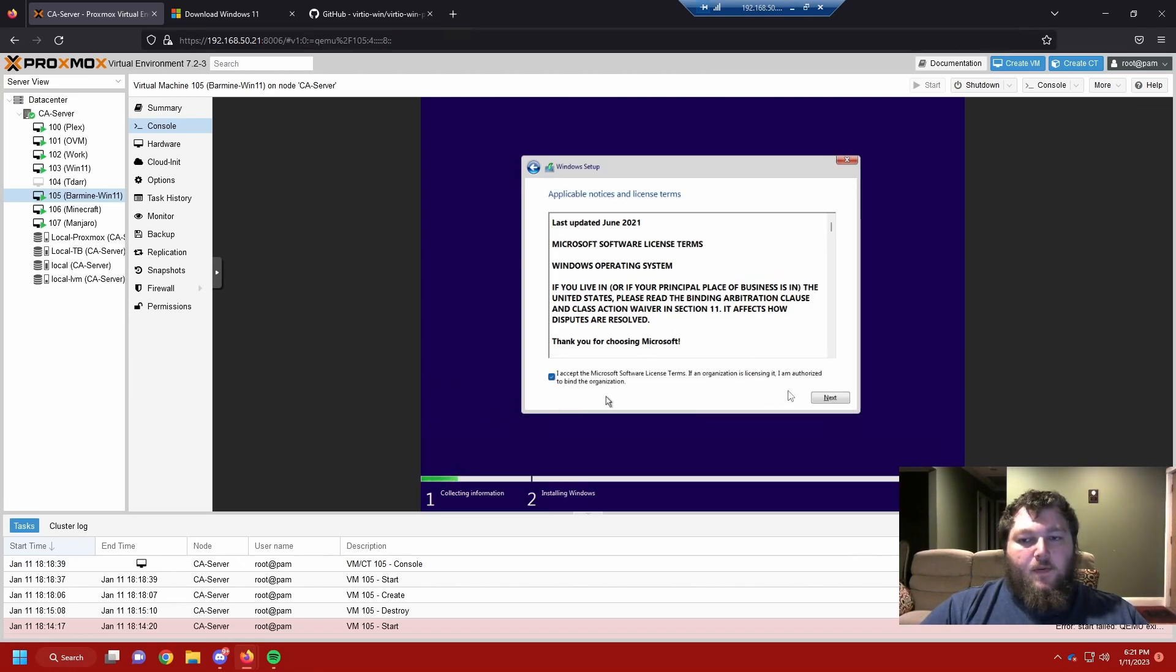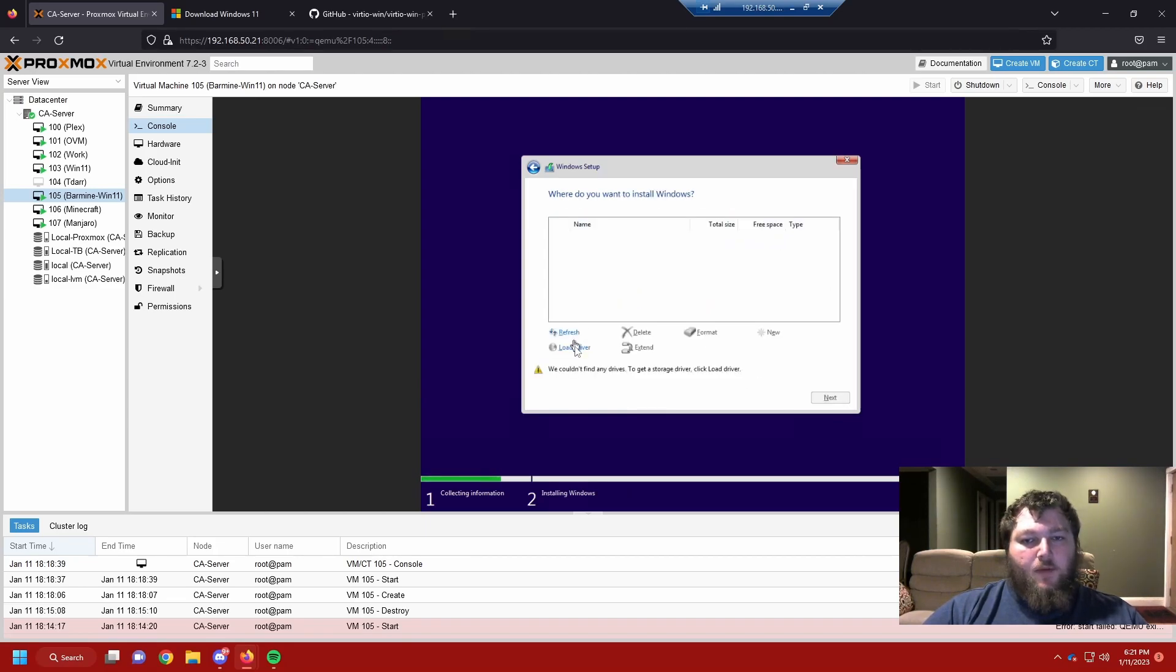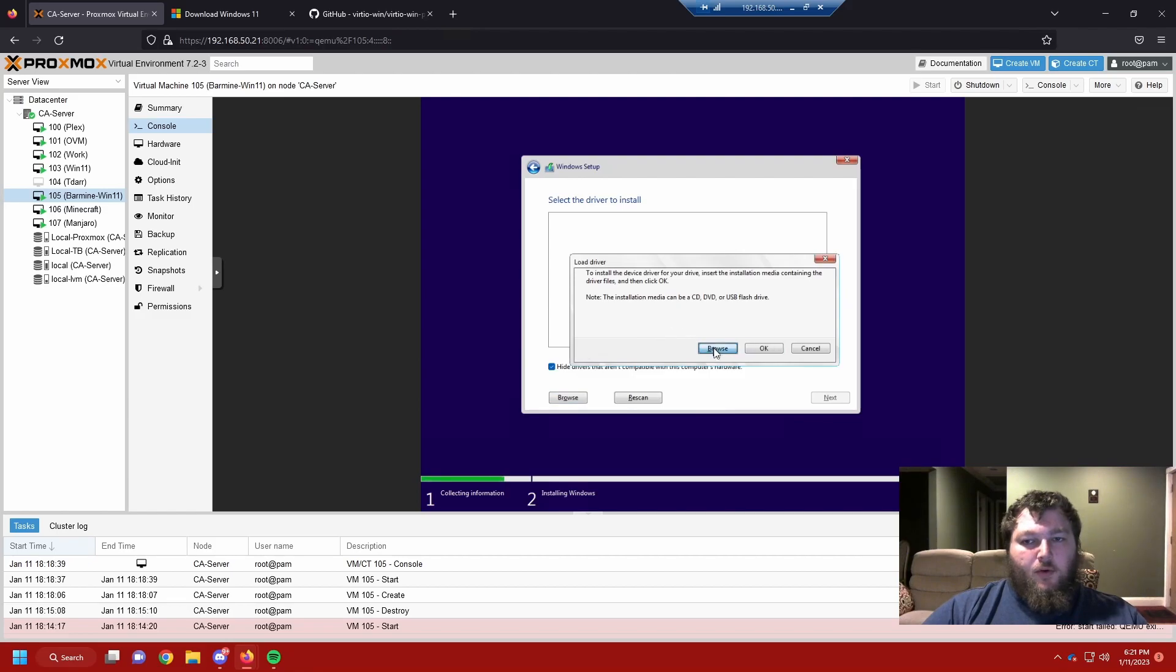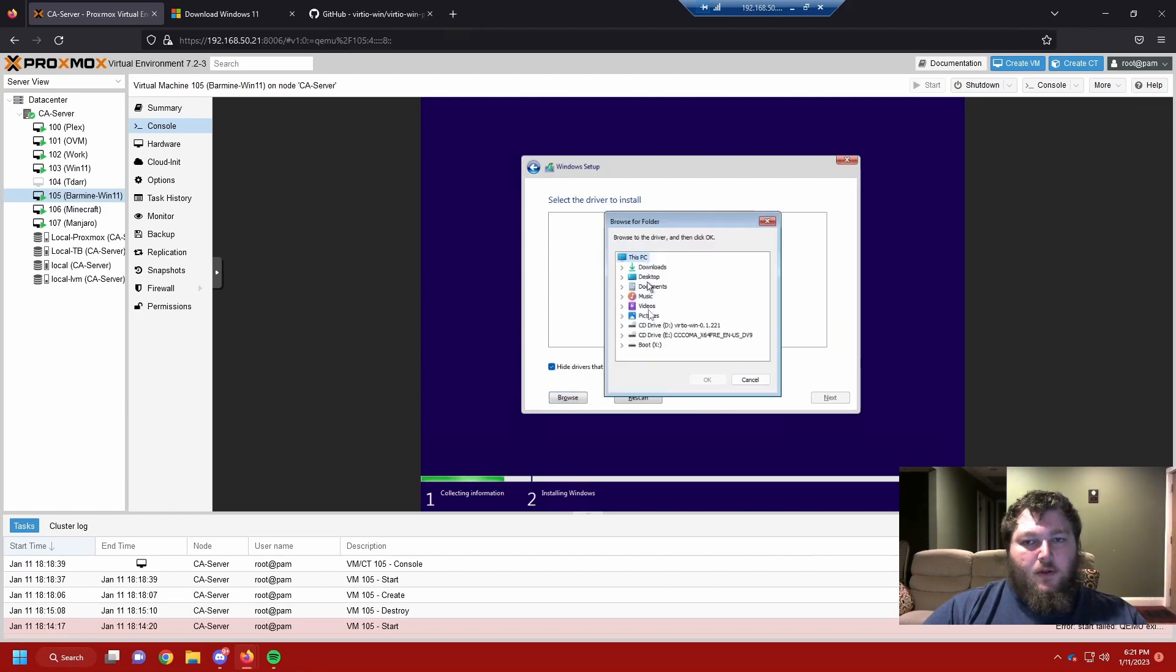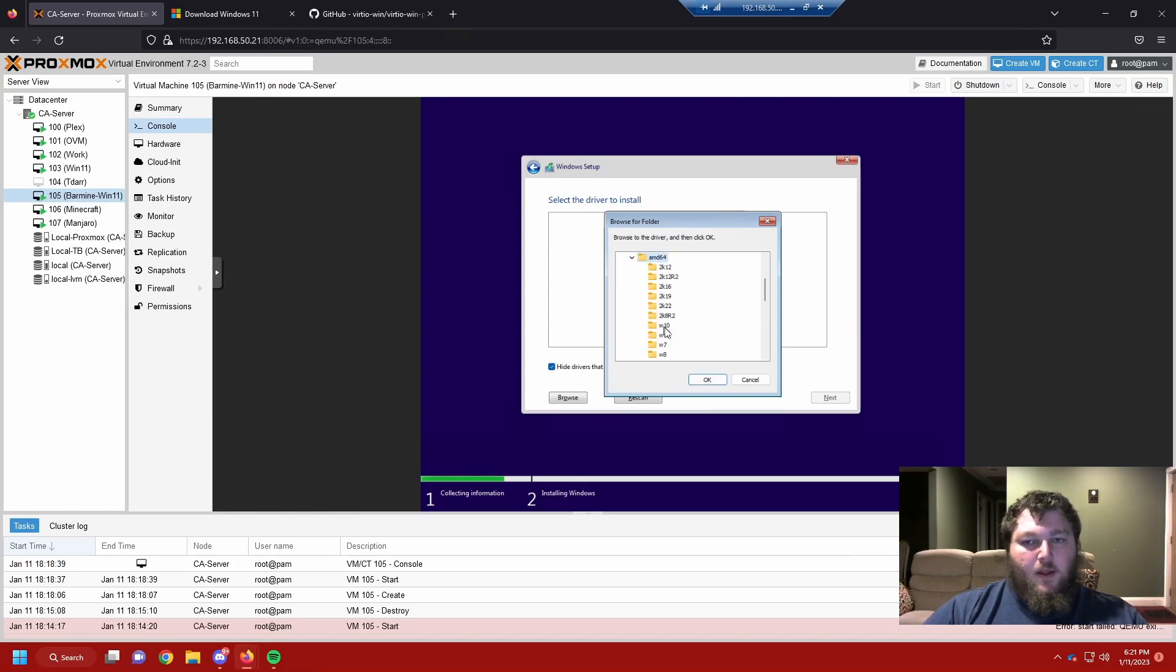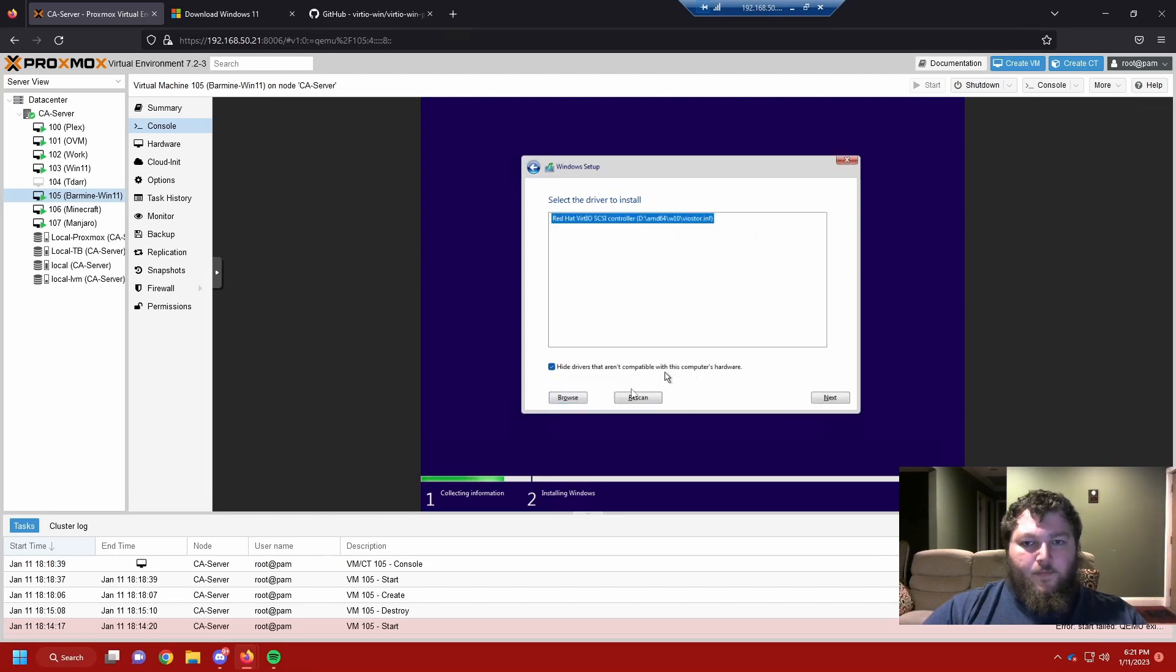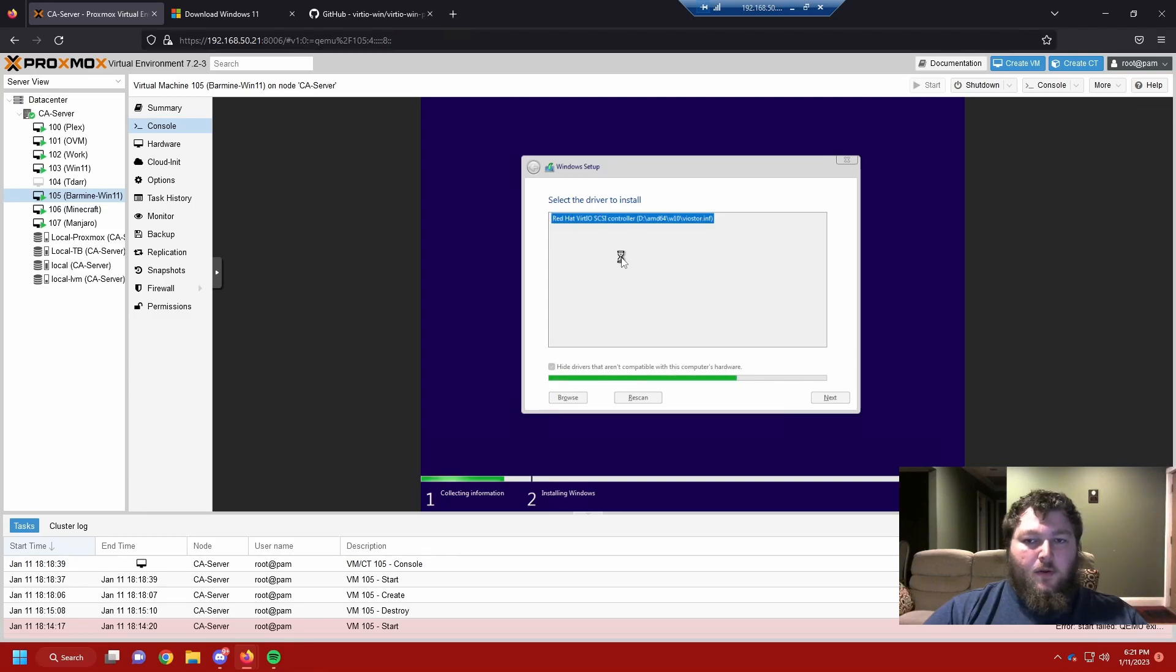Click Accept. Next. We're going to do Custom. So now we need to load those drivers in. We're going to browse. And now we have those drivers mounted so we can select them here. I'm going to use AMD64 since we're on an AMD64 setting. And we're going to use the Windows 10 drivers. It just works so just use that. And we'll click OK. We'll click Next. And now it's going to load those in.